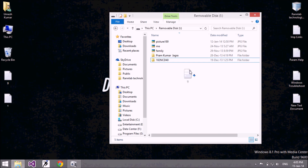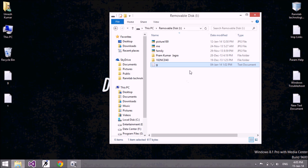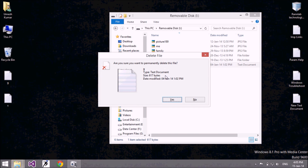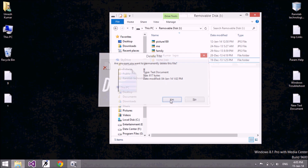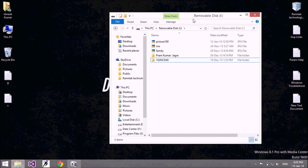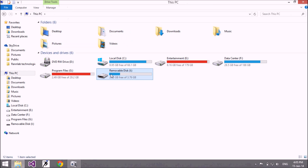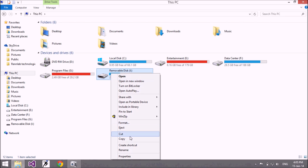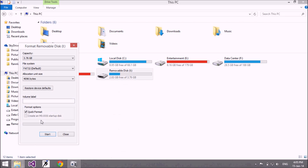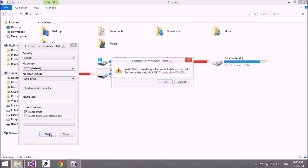I want to copy here, then I can easily copy. I can easily delete the file. I can easily format the drive also.